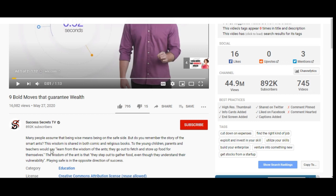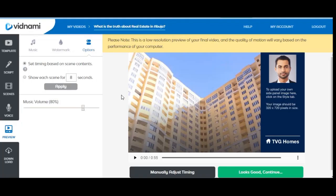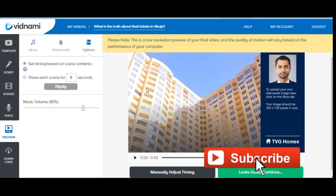You can start a channel like this today. Just follow the link in the video description and try out Vidnami. You can try it for 14 days using the link I'm leaving and see what you can actually achieve. Until we meet again, please like and subscribe to my channel to be notified each time I publish new videos, give this video a thumbs up, and share it with your friends.